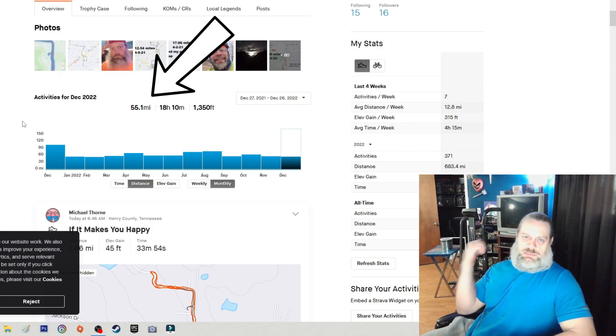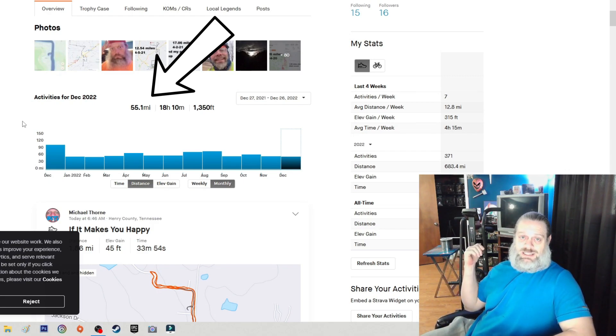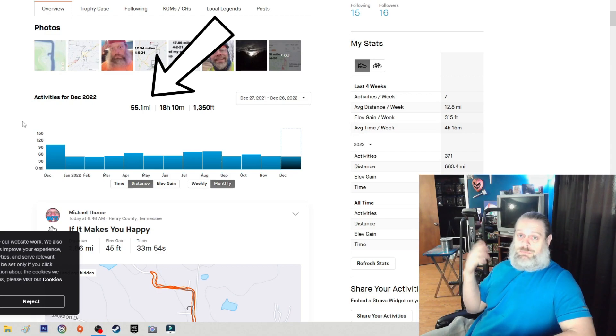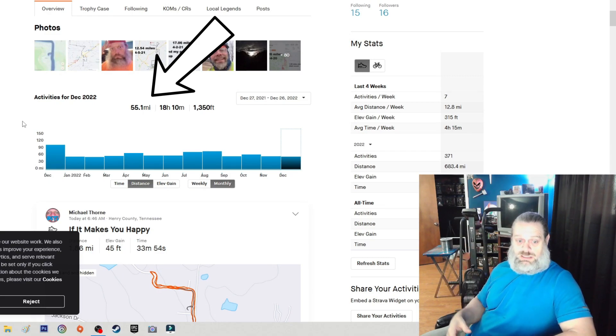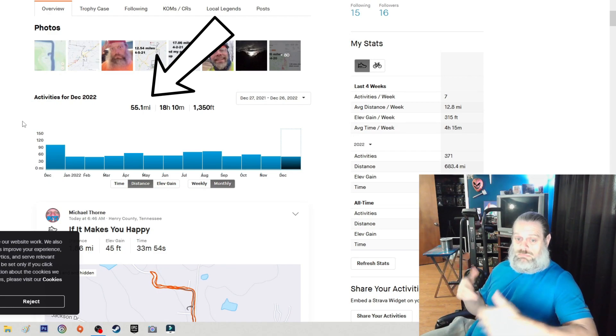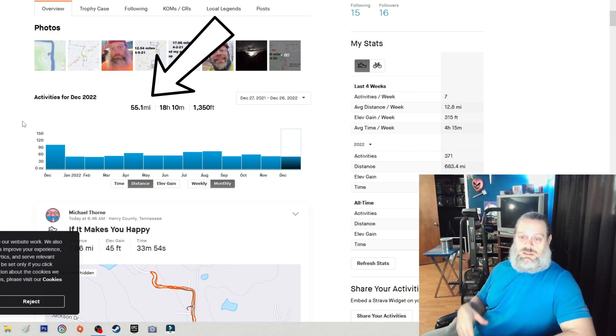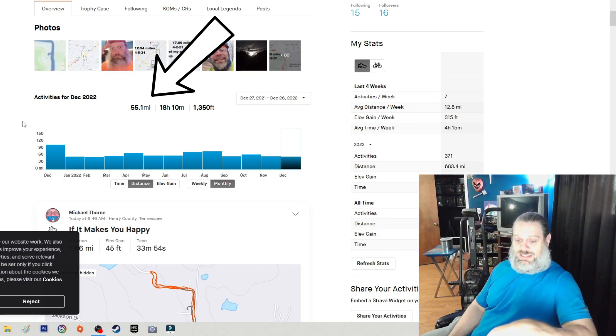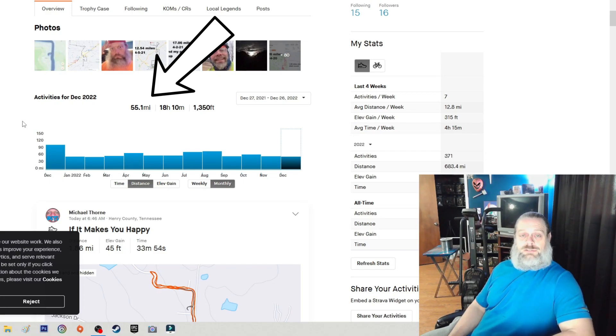And the same is true with my bike, with spinning. I do it every day, 30 minutes a day, seven days a week. I think I've missed walking and spinning maybe two or three times the whole year.